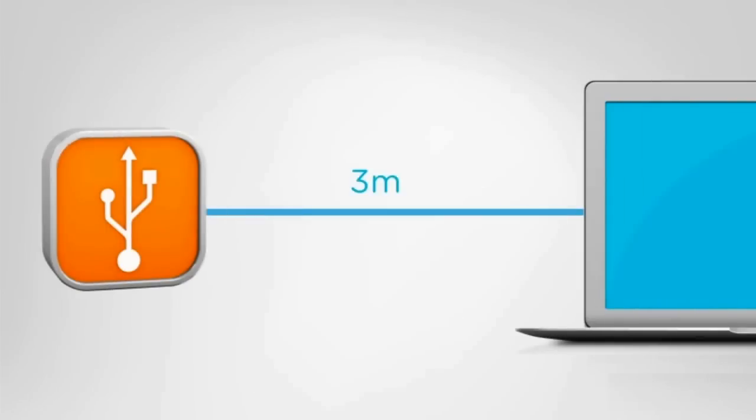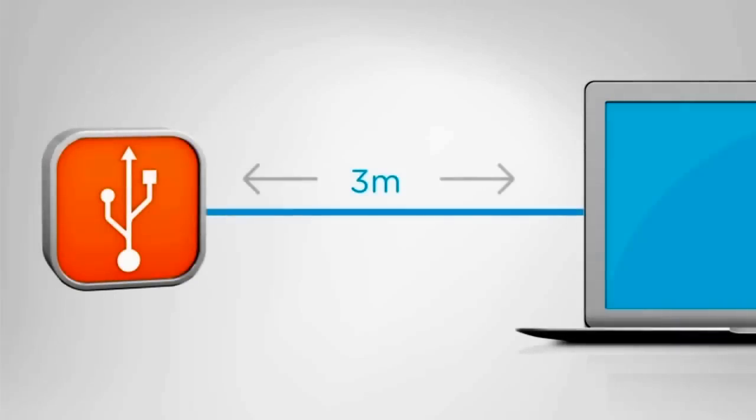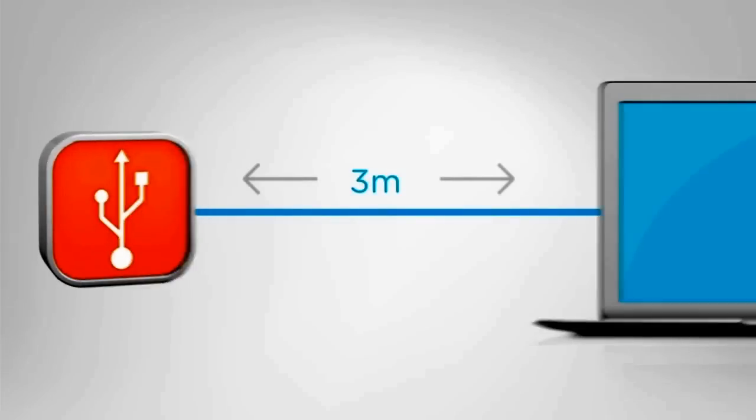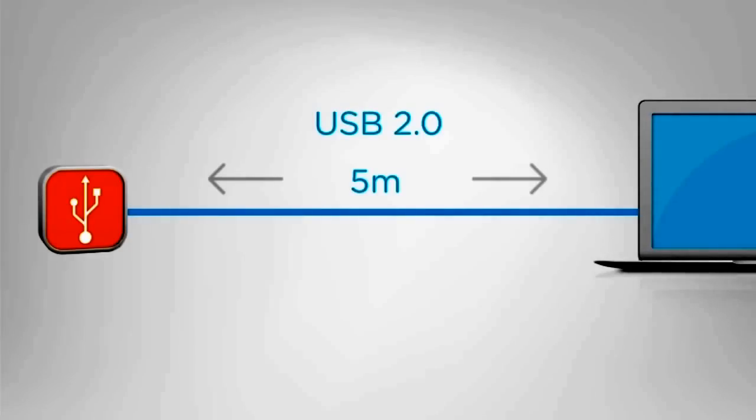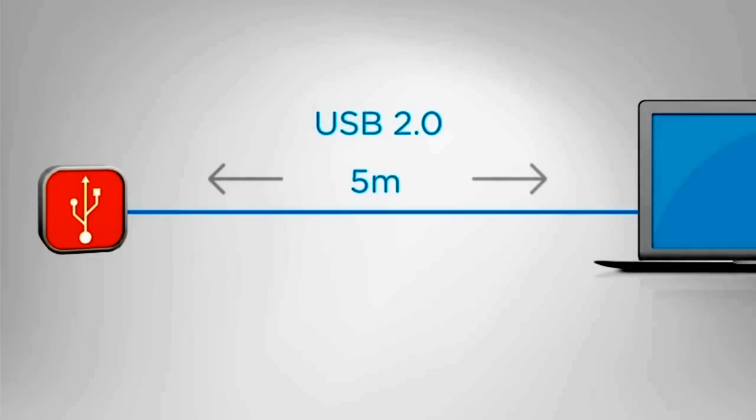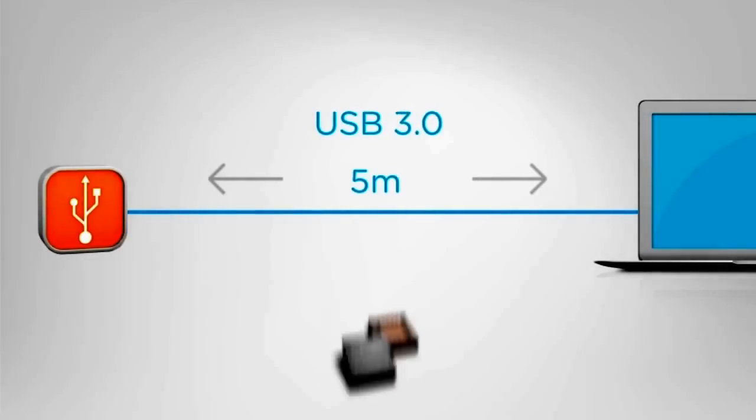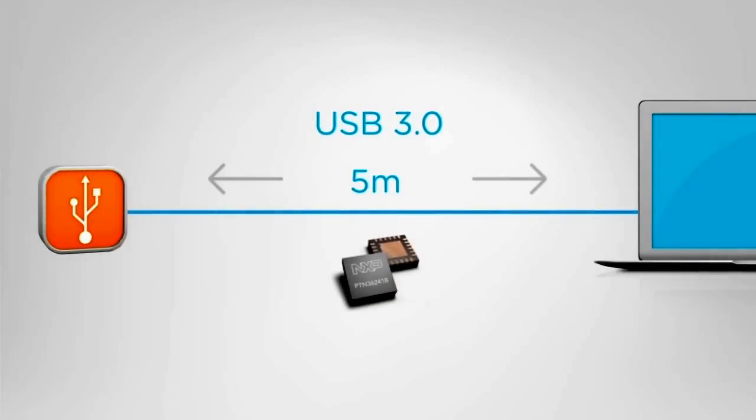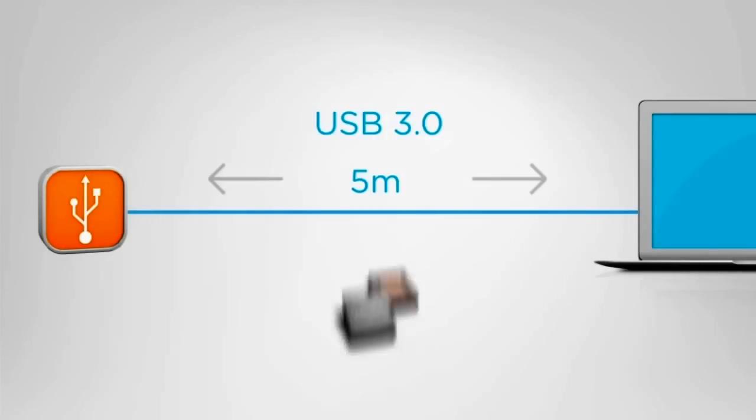Normal USB 3.0 devices usually connect to a maximum of 3 meters of cable, compared to USB 2.0's limit of 5 meters. NXP's redrivers equalize the weakened signal to maximize the physical layer performance over longer distances.